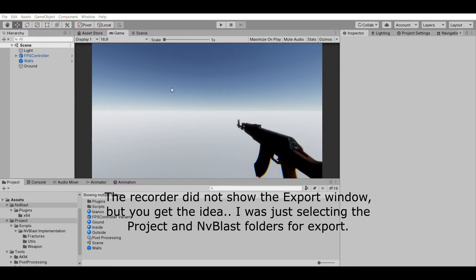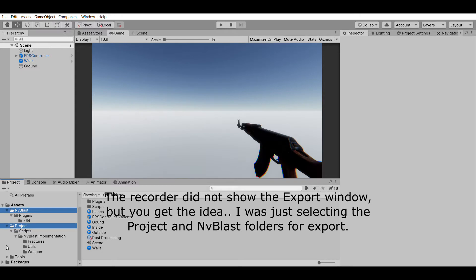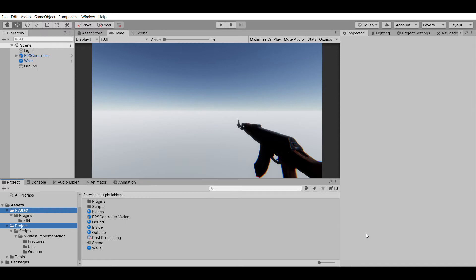Then you can import it into your own personal project, and I suggest doing this. I suggest exporting only these two — NV Blast and the project — you don't really need the tools folder. Once you do that, you can make a custom Unity package and then import it into your own personal project.